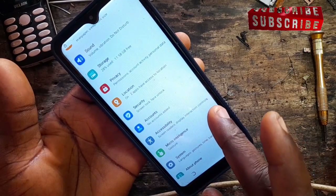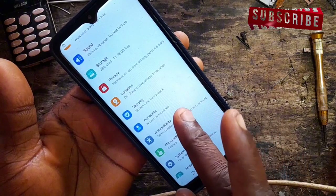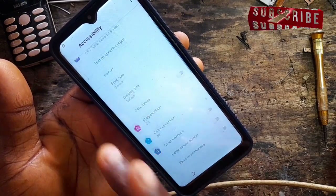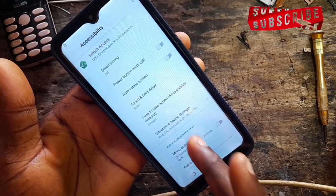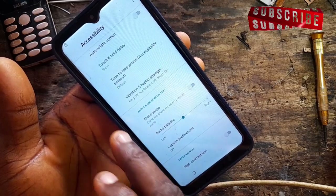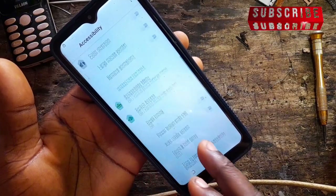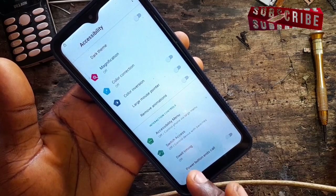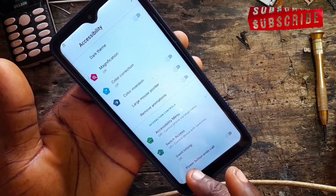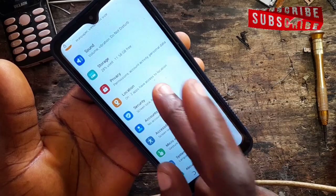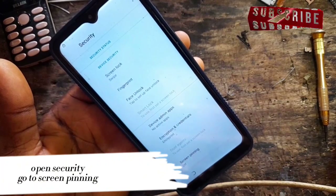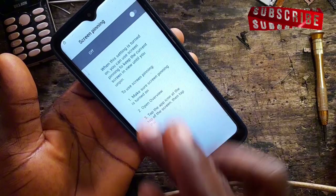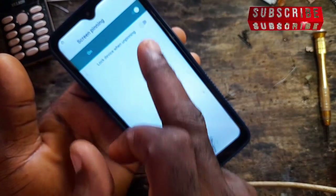If you have not subscribed, please hit the subscribe button so you can get notified when we upload new videos. Please like and share this video with other technicians. Now let's go back to Security. Let's open the Security menu and look for Screen Lock.